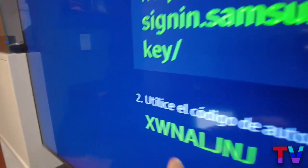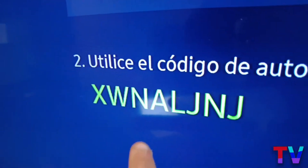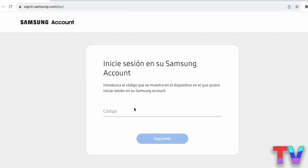Simply copy the link and paste it at the top of the browser, press enter, and as you can see, we are on the page. It will ask us for a code.